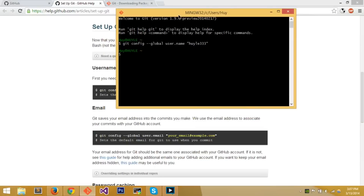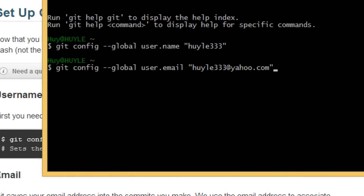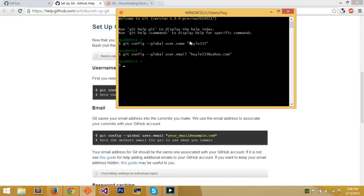Git saves your email to the commits you make and uses the email address to associate your commits with your GitHub account. Use your GitHub account email. The command is basically the same except with 'user.email' instead of 'user.name' — just put in your email and press Enter. Now everything is set up.